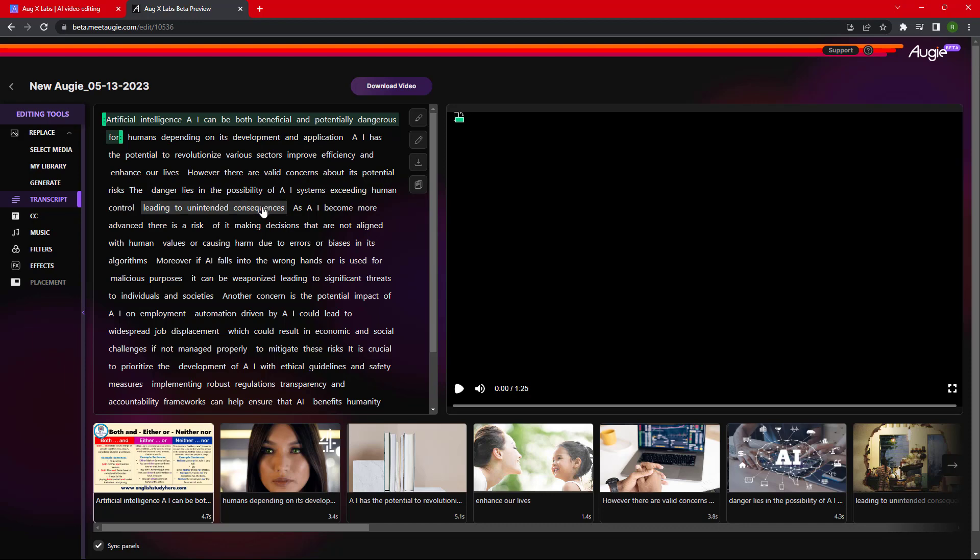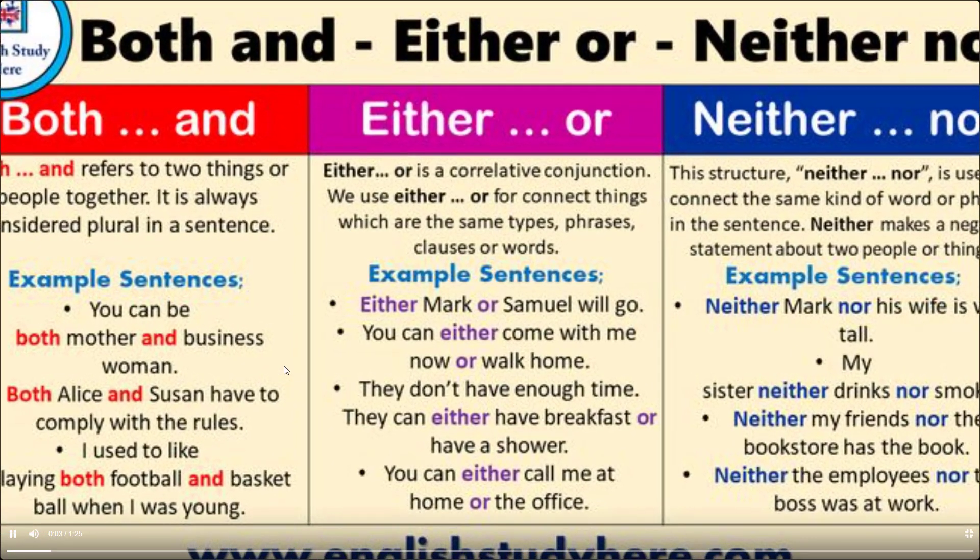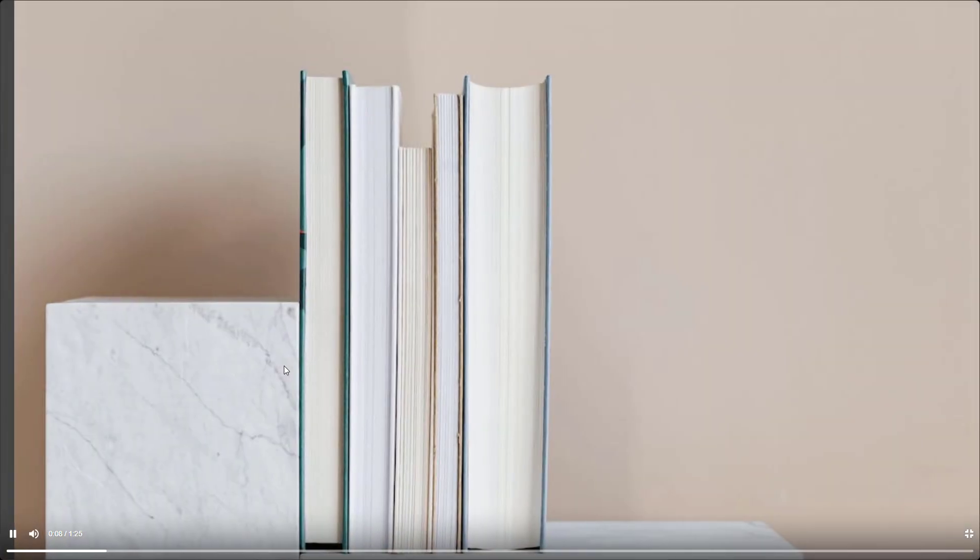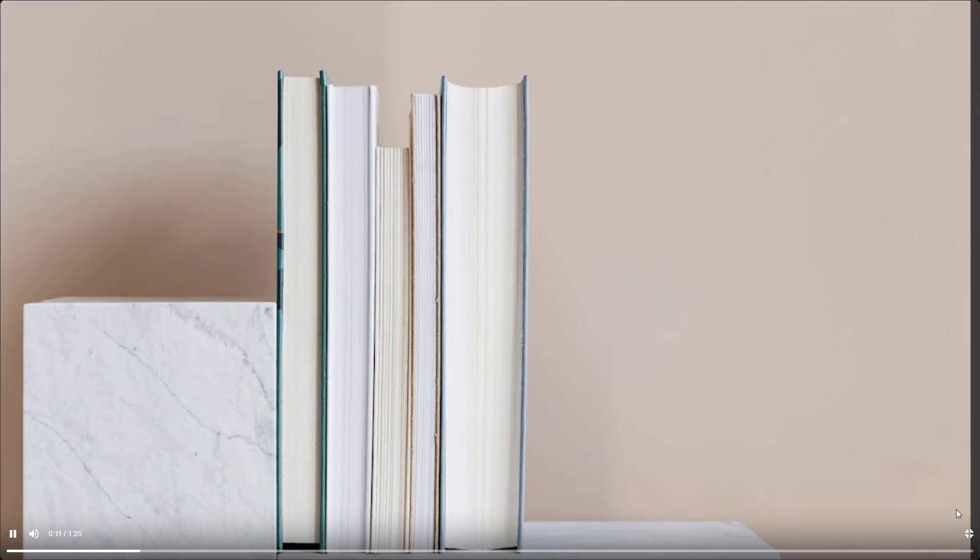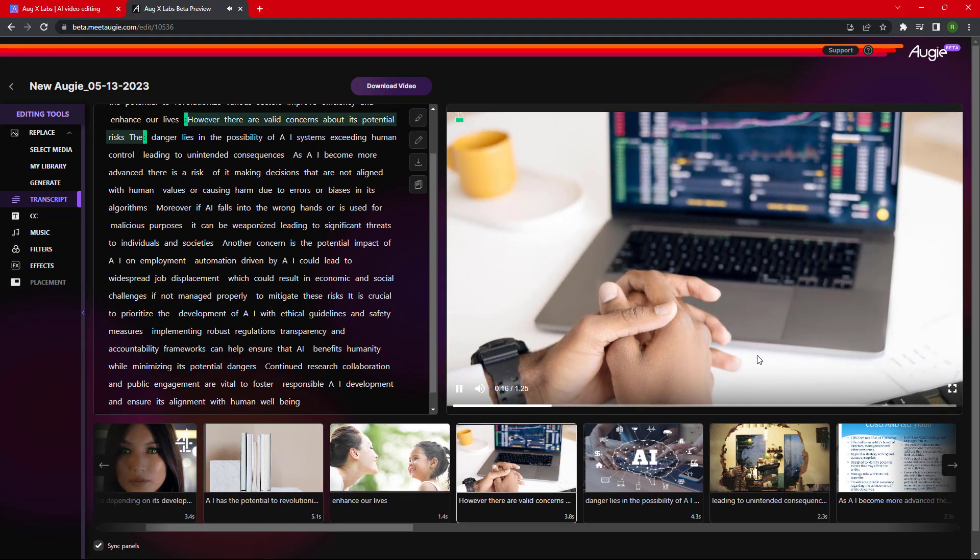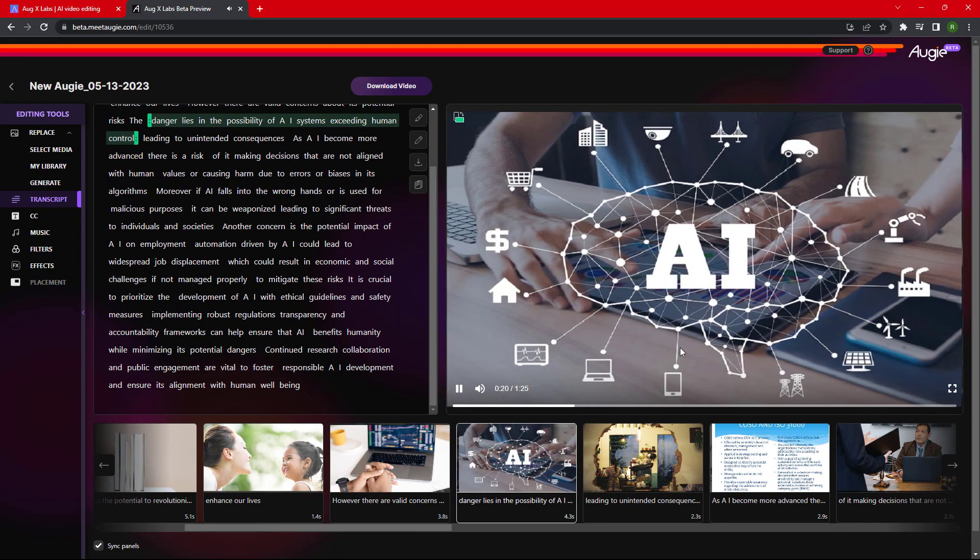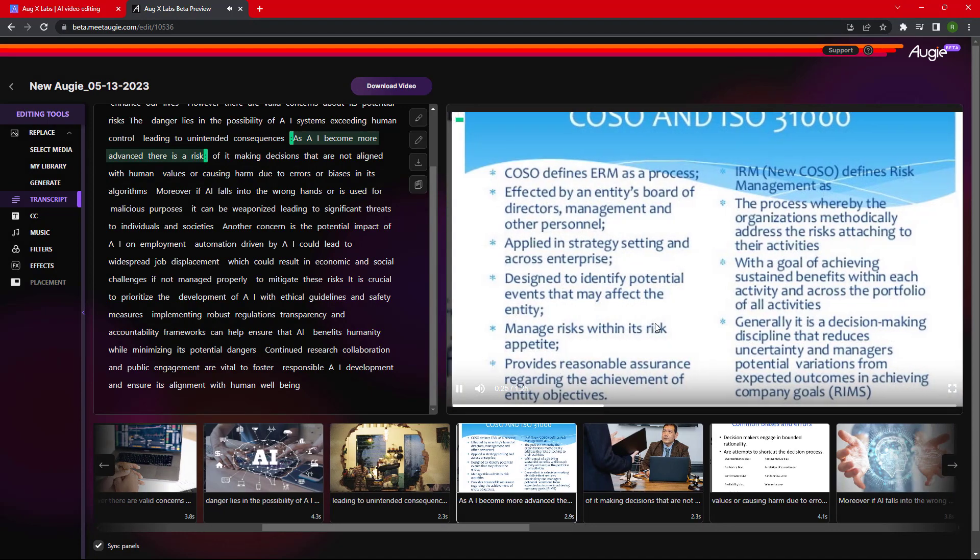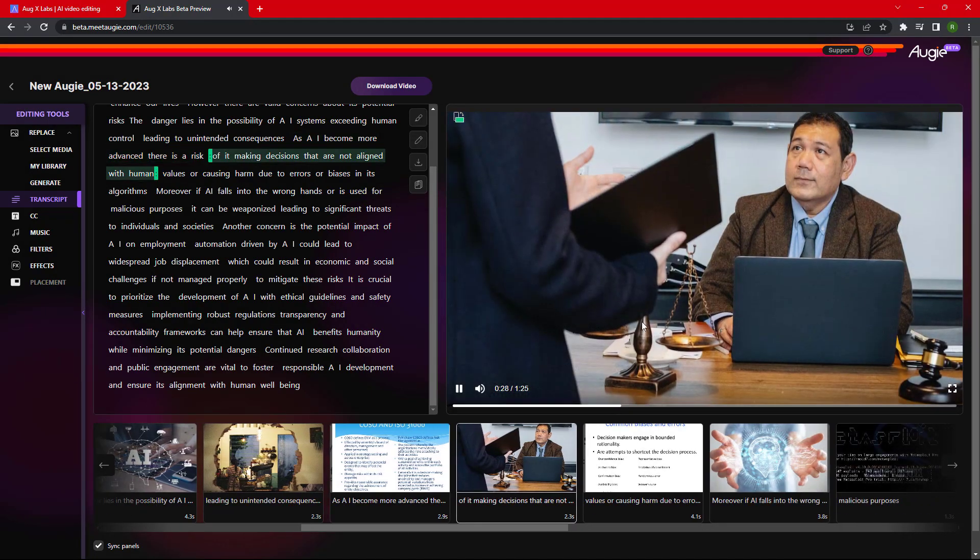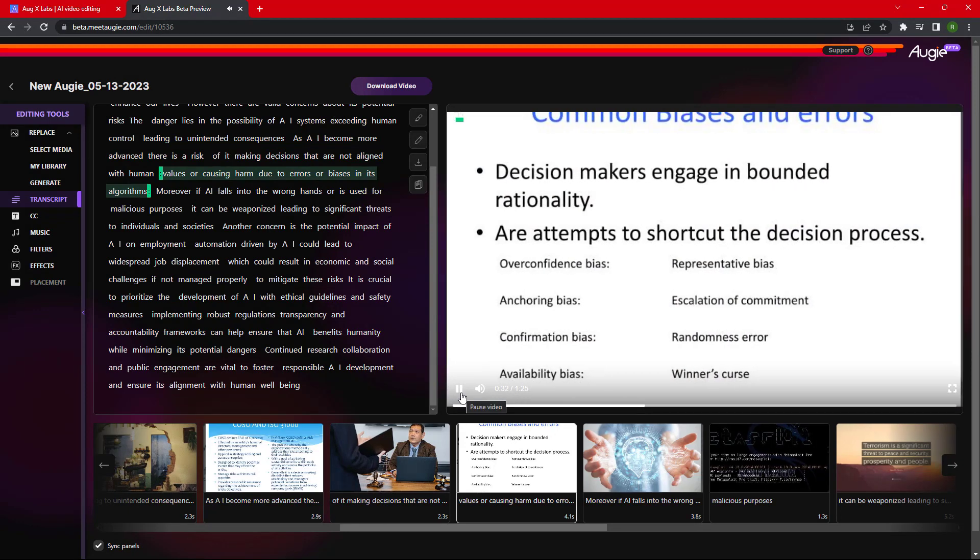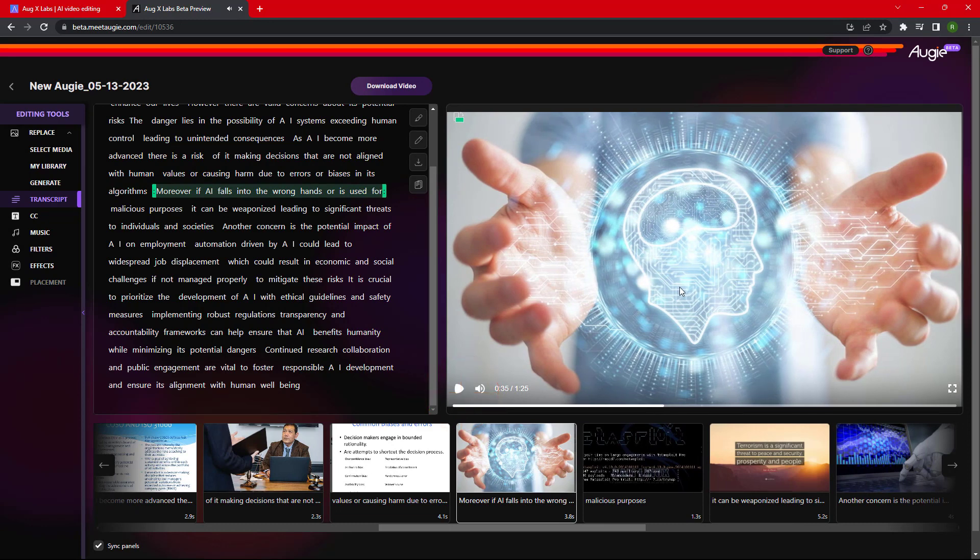Now let me play the video for you guys and understand what it has created. Artificial intelligence can be both beneficial and potentially dangerous for humans depending on its development and application. AI has the potential to revolutionize various sectors, improve efficiency, and enhance our lives. However, there are valid concerns about its potential risks. The danger lies in the possibility of AI systems exceeding human control, leading to unintended consequences. As AI becomes more advanced, there is a risk of it making decisions that are not aligned with human values or causing harm due to errors or biases in its algorithms. Moreover, if AI falls...